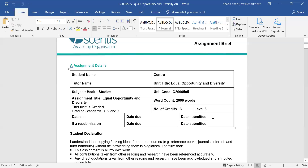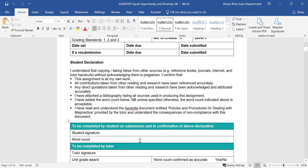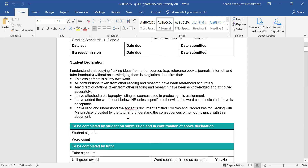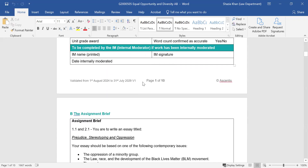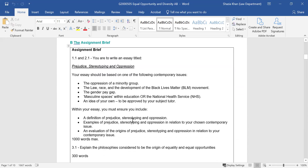You need to read and sign the student declaration. The word count is there, and you need to confirm you've submitted a bibliography, that you're not copying and pasting, and that this is your own work — referencing all your sources. The work needs to be done in Microsoft Word format, not PDF. This is your front cover, and then you start doing the assignment in Word.